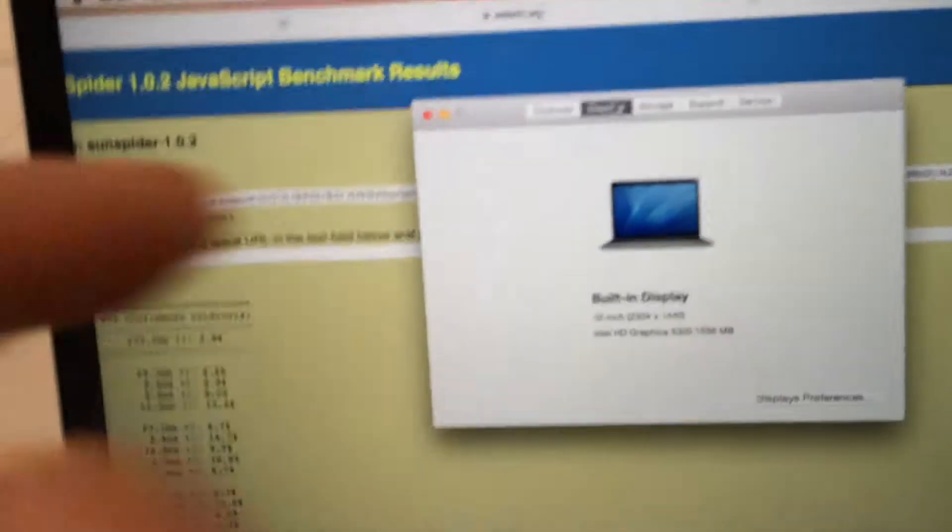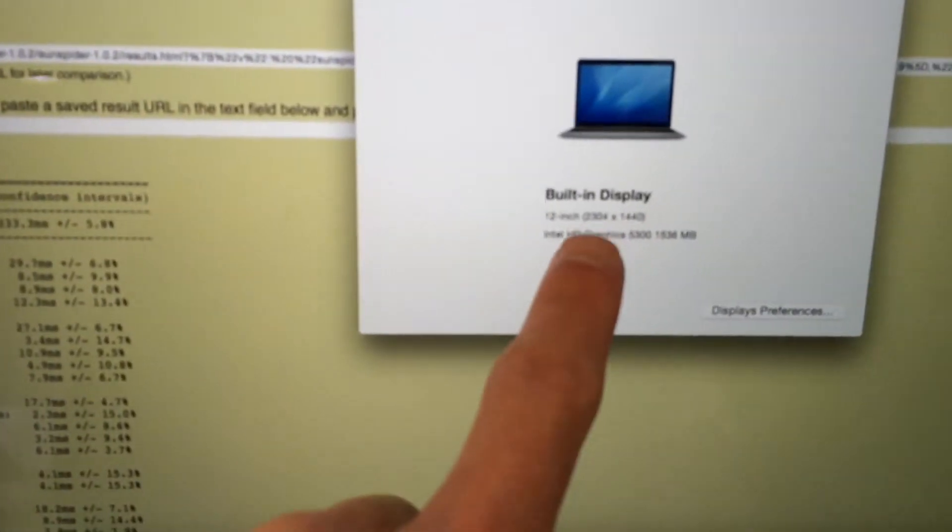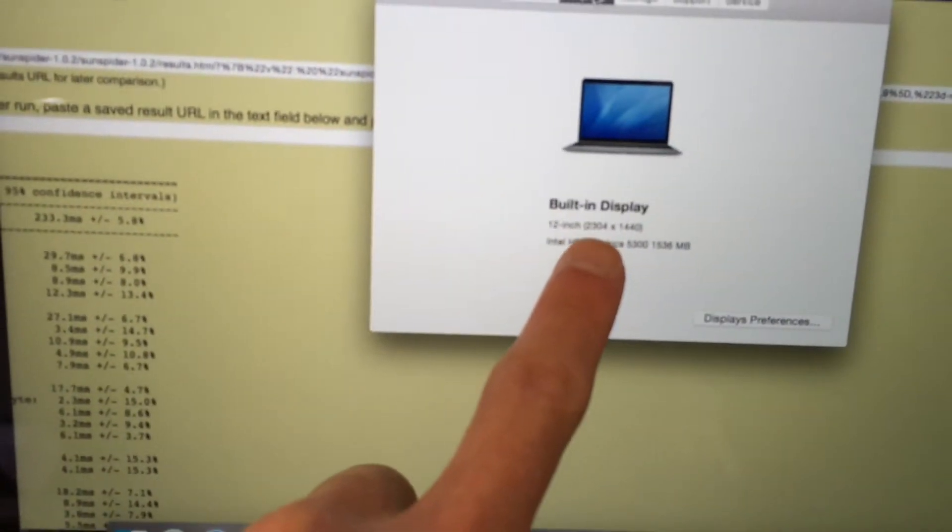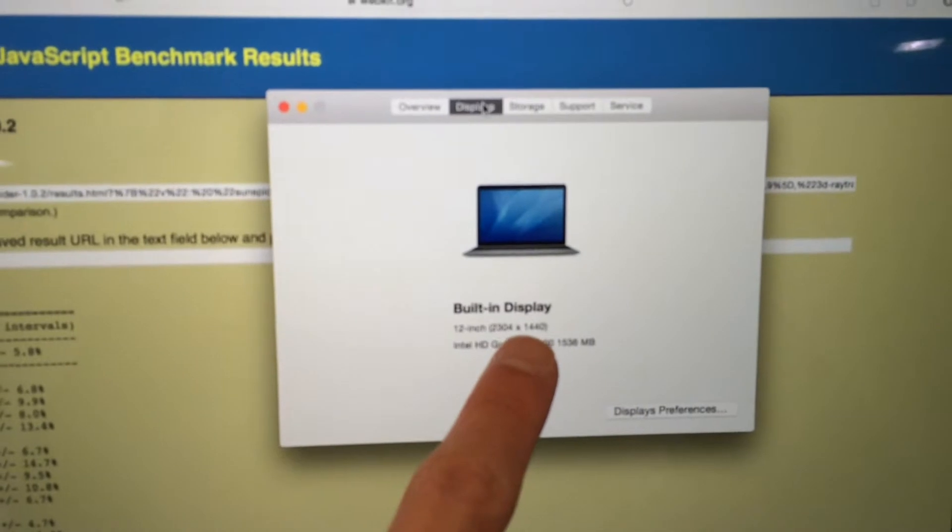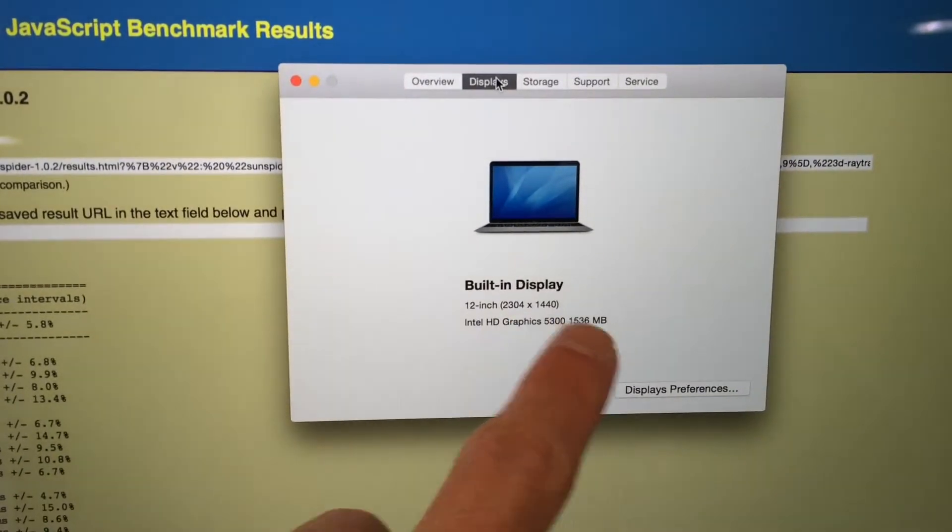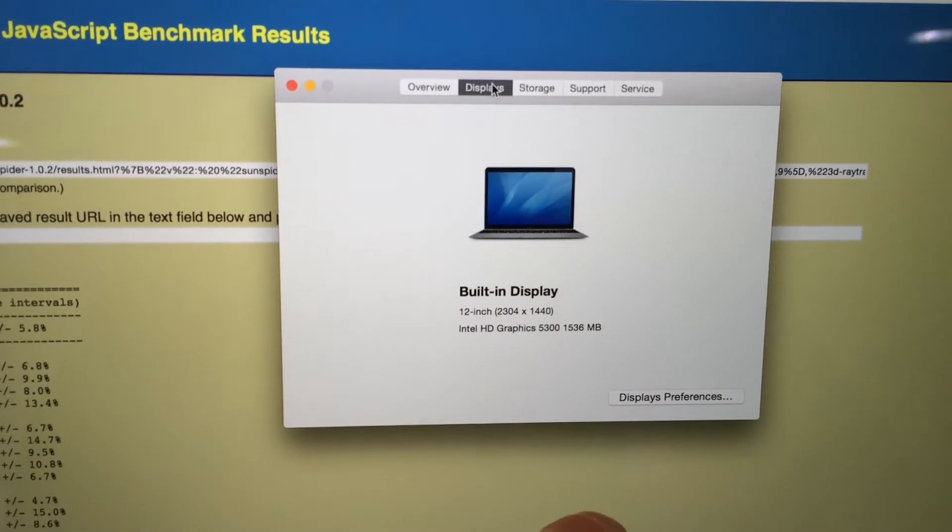Okay, so that's the resolution: 2304 by 1440.